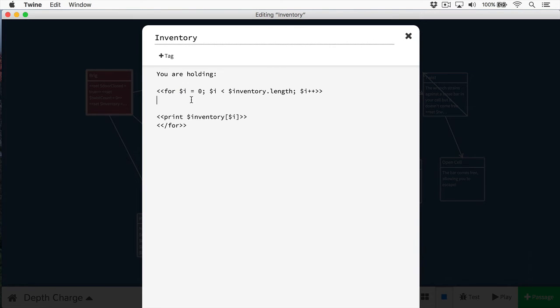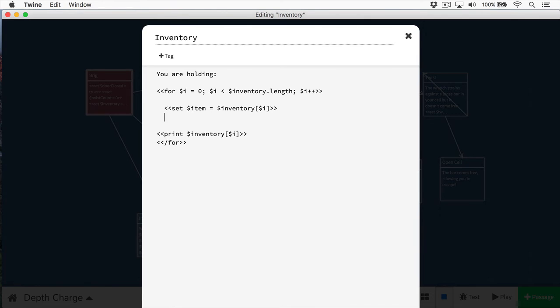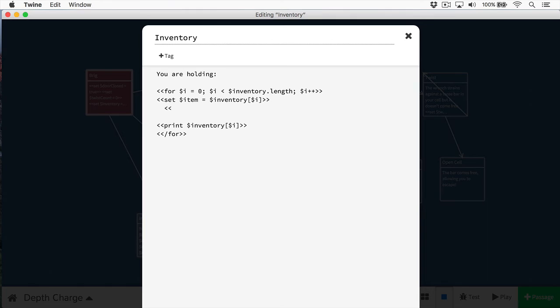Now we want to get out the current inventory item. And the way I can do this is I can use another set. And I can set the item to, and we're going to do inventory I. Like so. And now, and actually this is going to create weird spacing issues. So for the sake of that, I'm just going to put that right there. And now I can print out my item's name. Here we go.